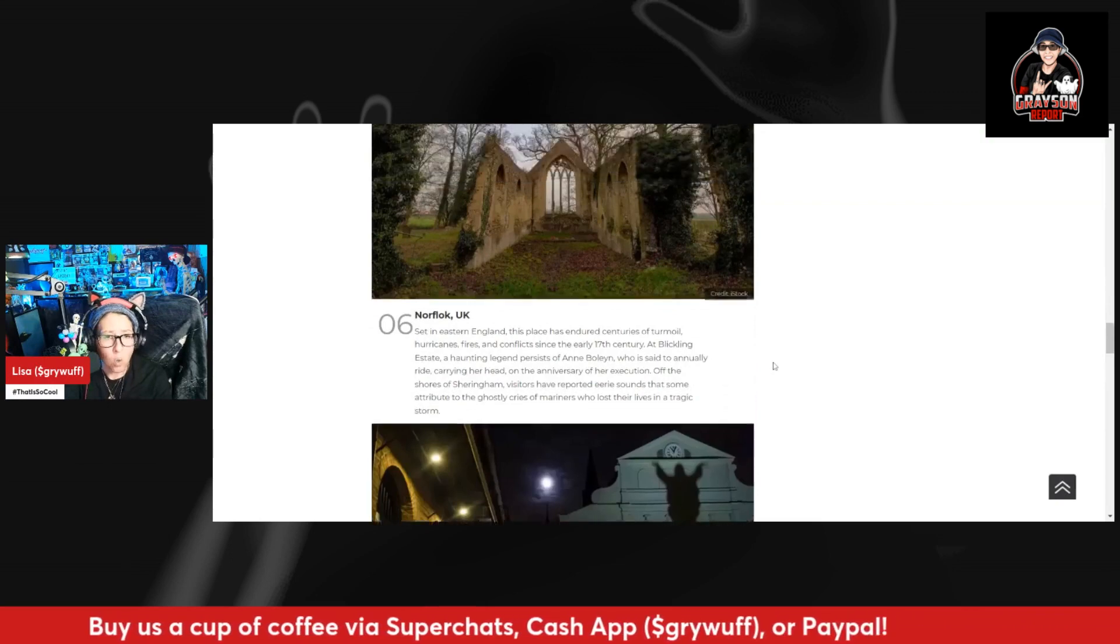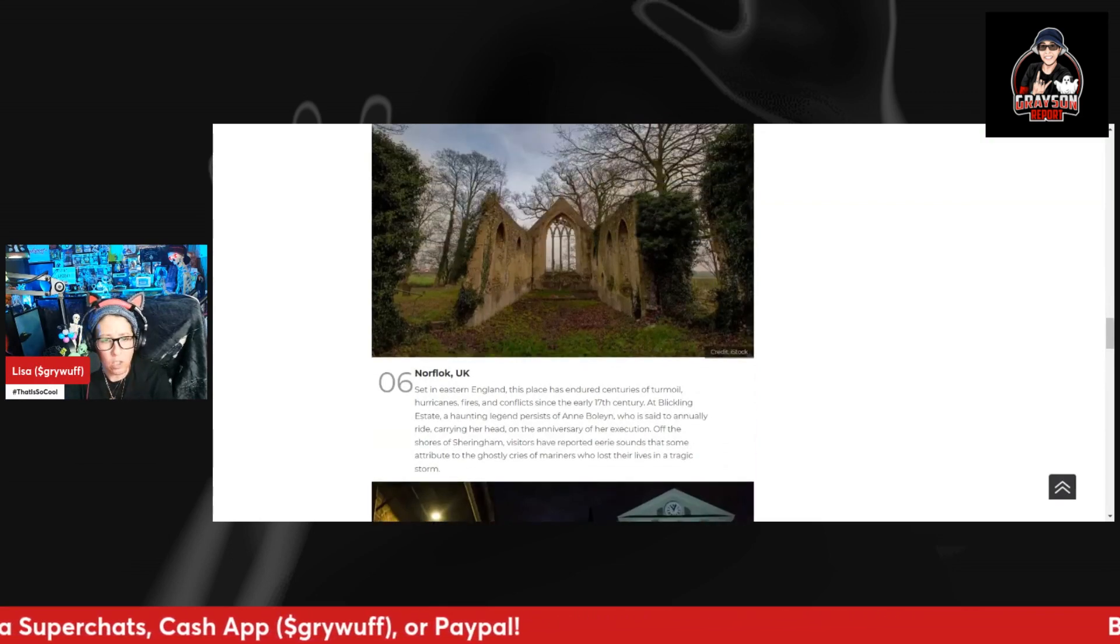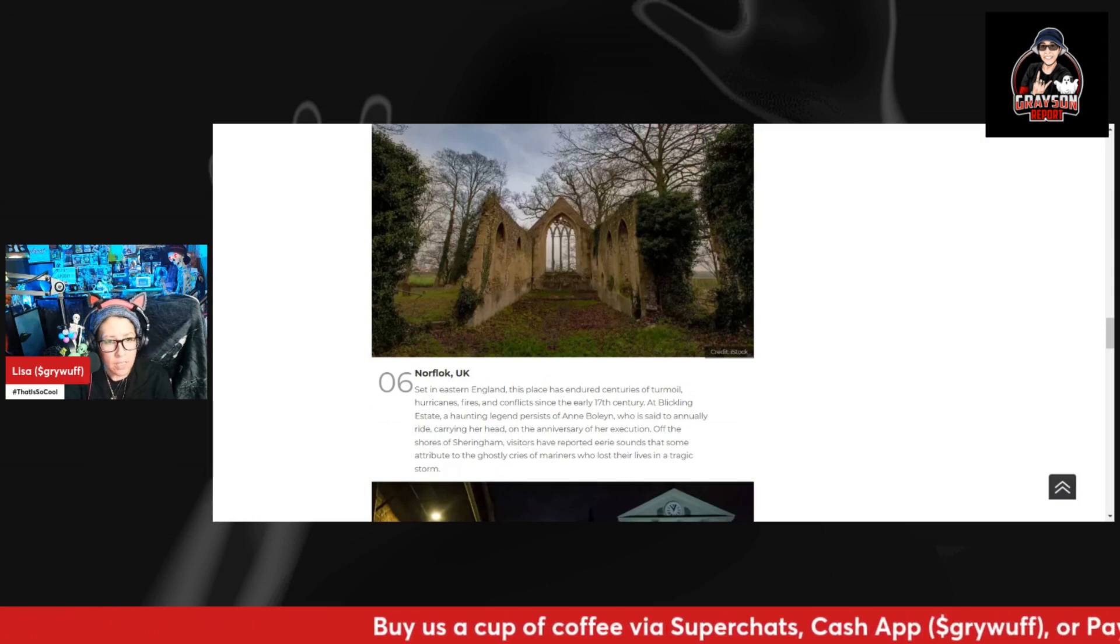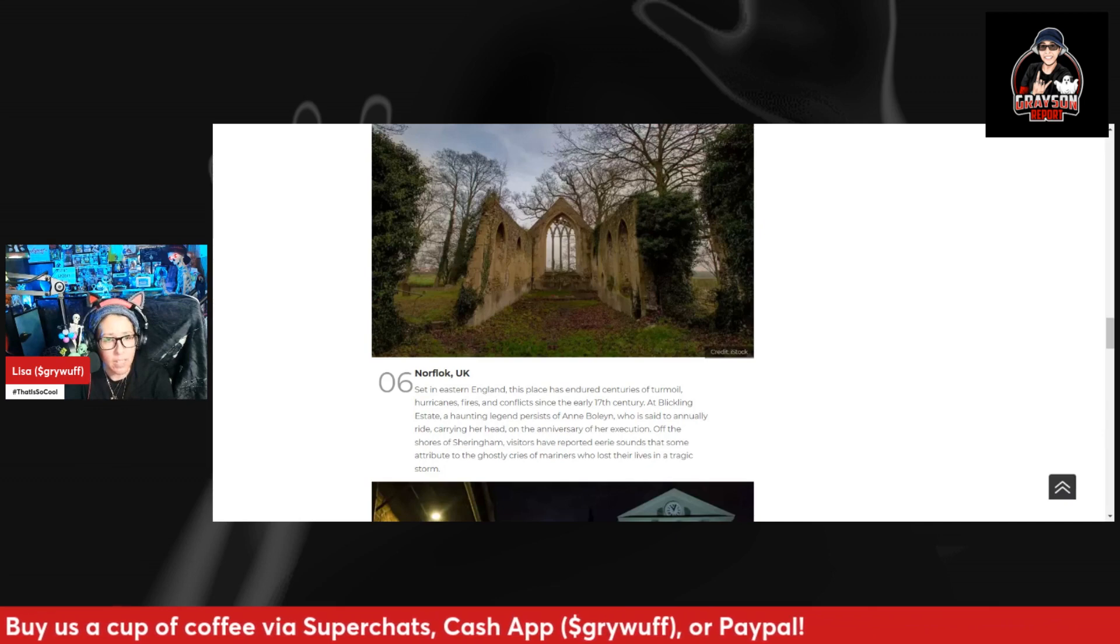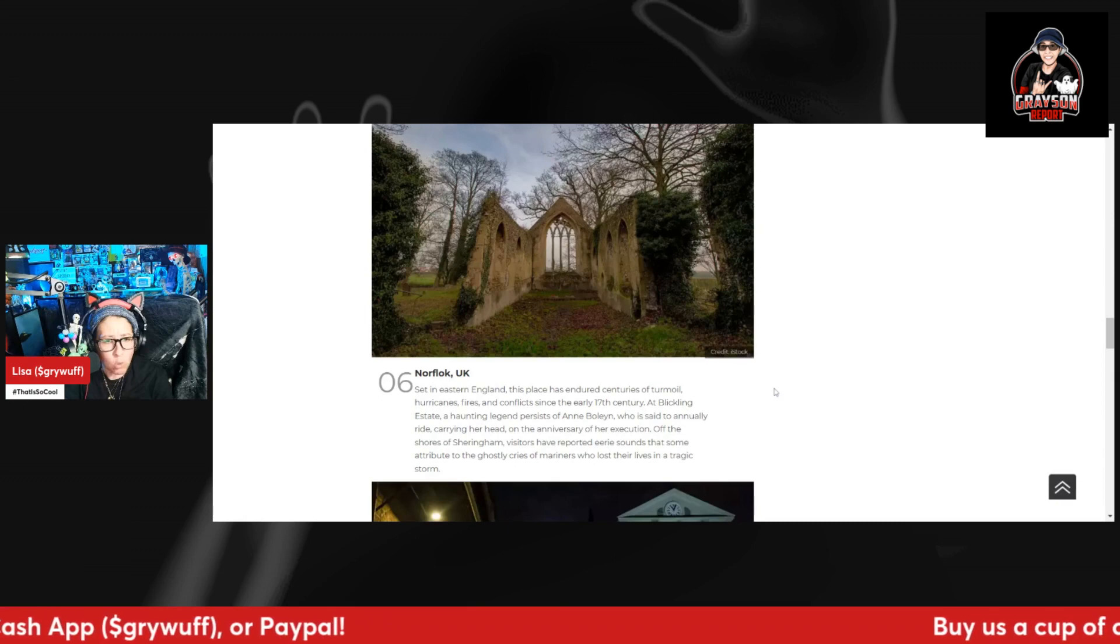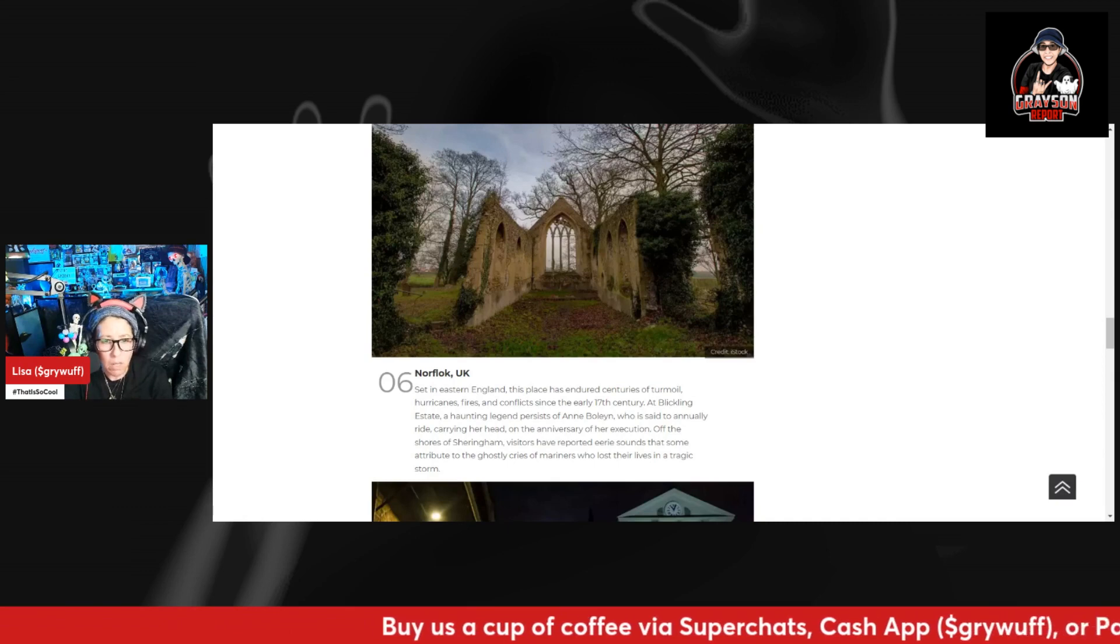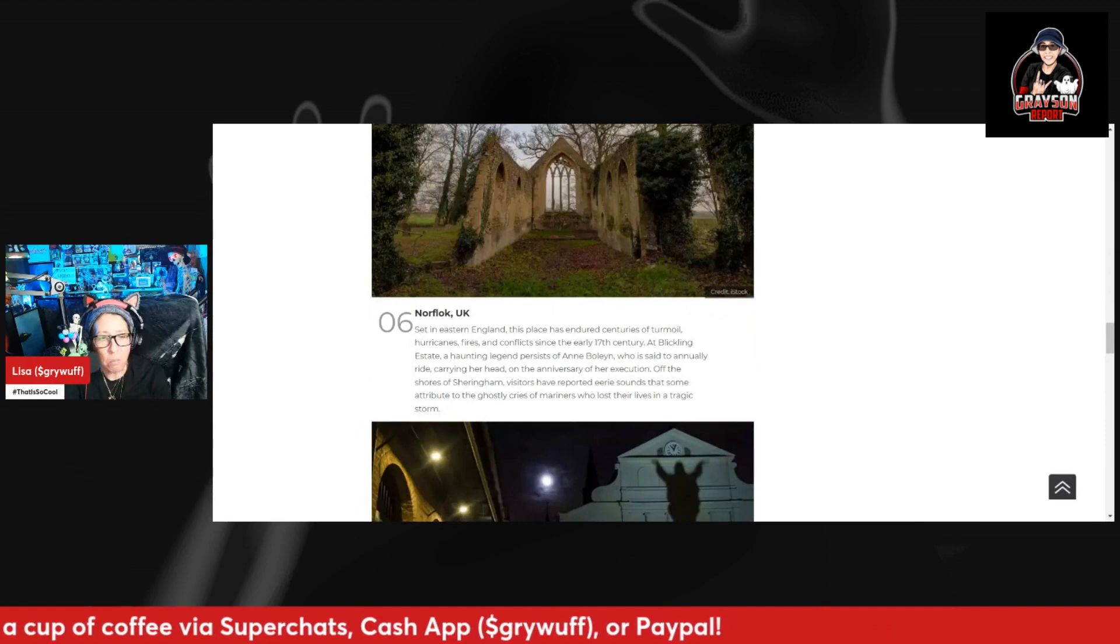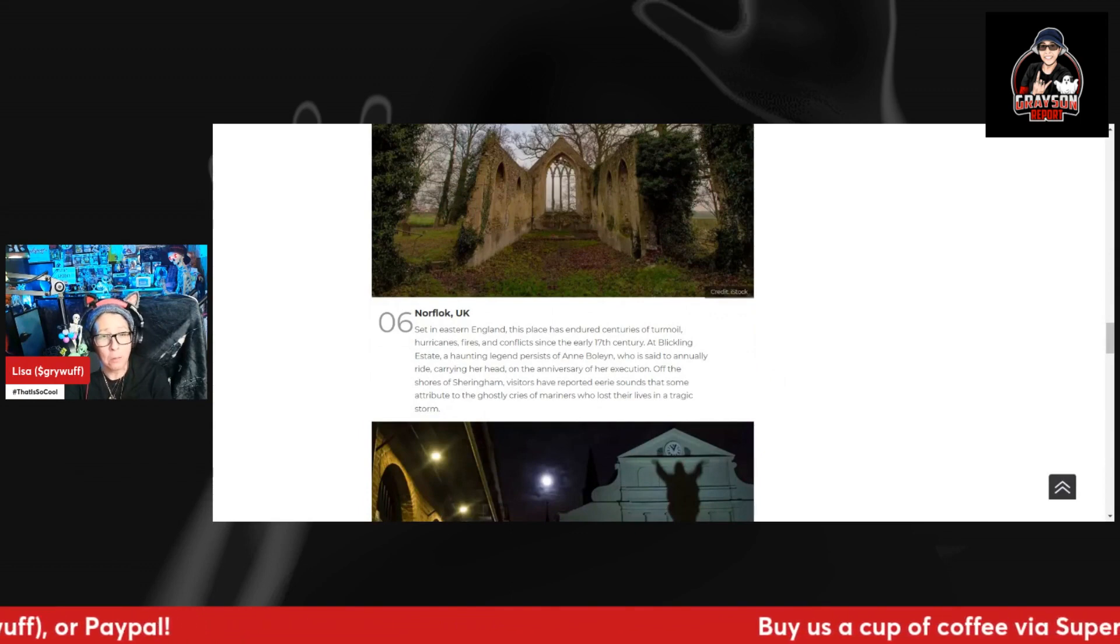Number six, Norfolk, UK. Set in eastern England, this place has endured centuries of turmoil, hurricanes, fires, and conflicts since the early 17th century. At Blickling Estate, a haunting legend persists of Anne Boleyn who is said to annually ride carrying her head on the anniversary of her execution. Off the shores of Sheringham, visitors have reported hearing sounds that some attributed to the ghostly cries of mariners who lost their lives in a tragic storm. Imagine seeing Anne Boleyn riding a horse and carrying her head. I would definitely be trying to catch this on camera because that looks like a cool place to visit one day.